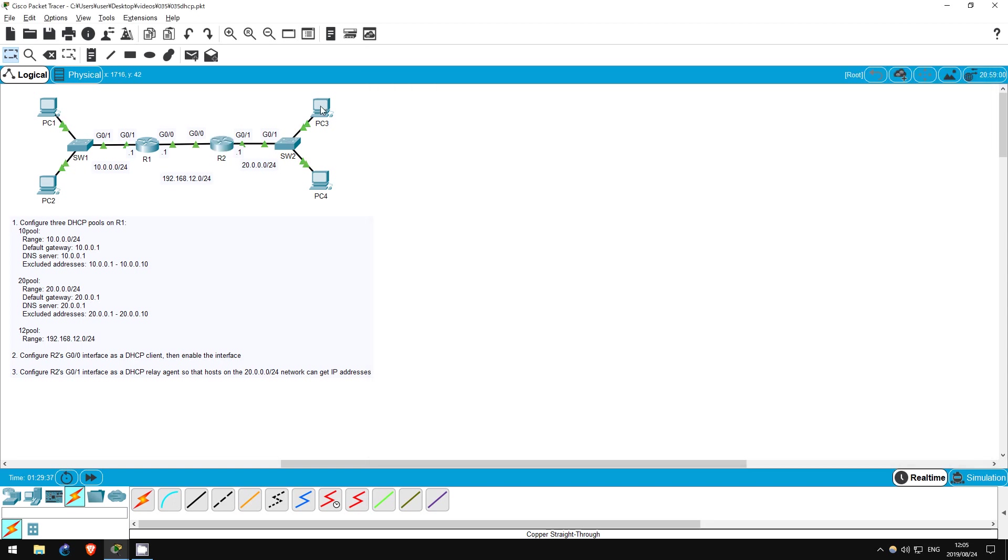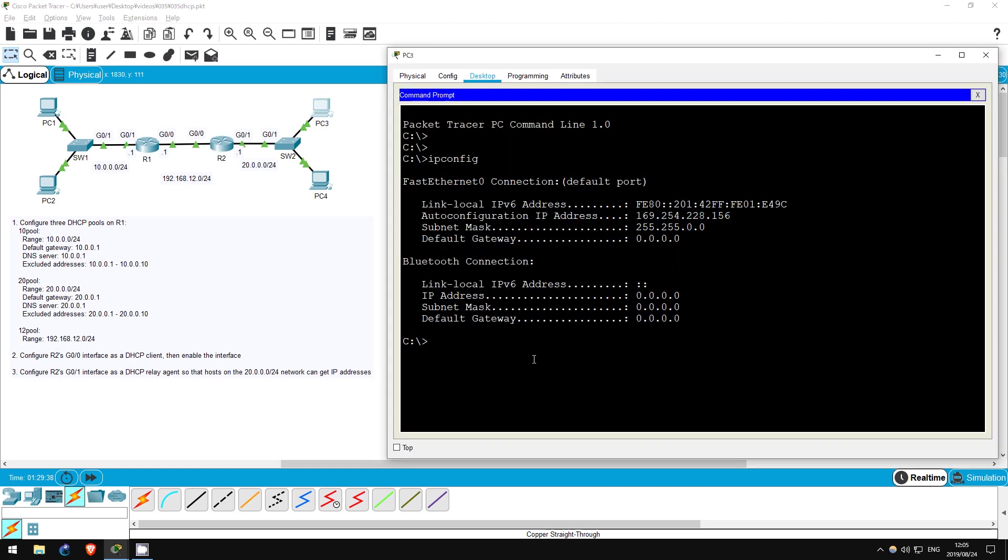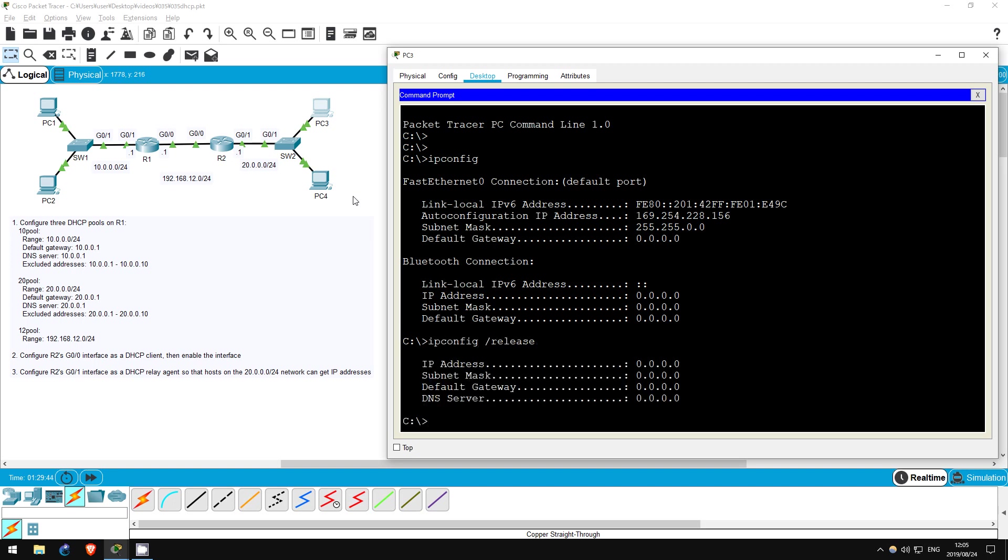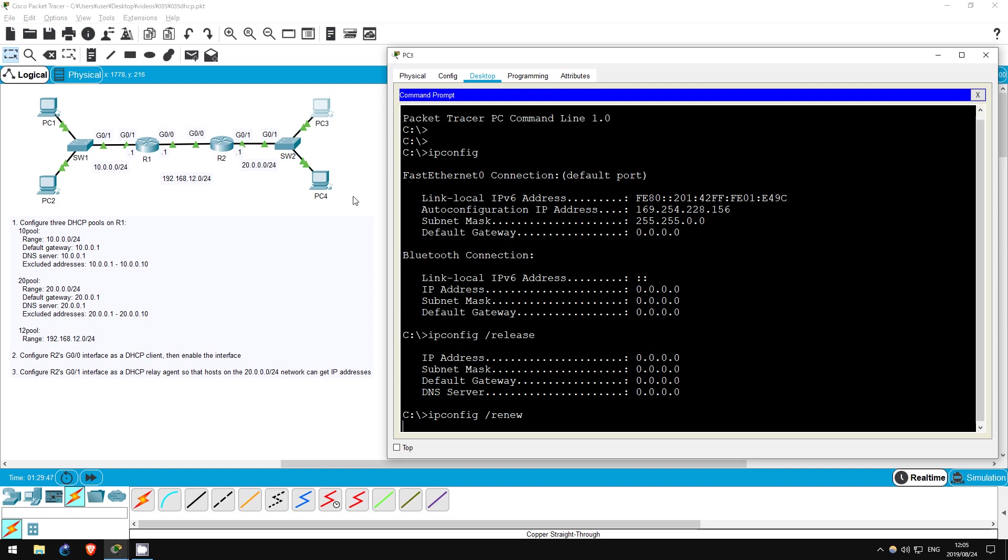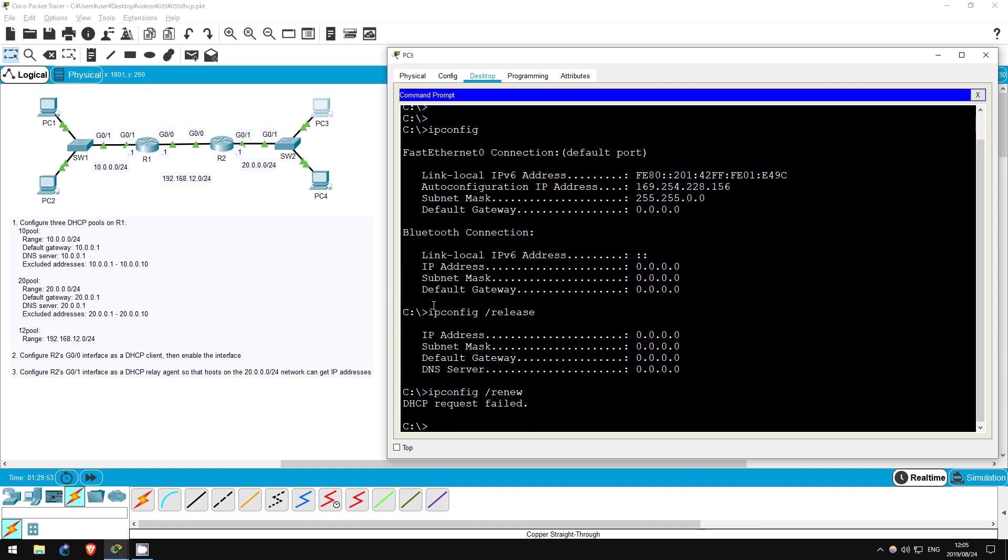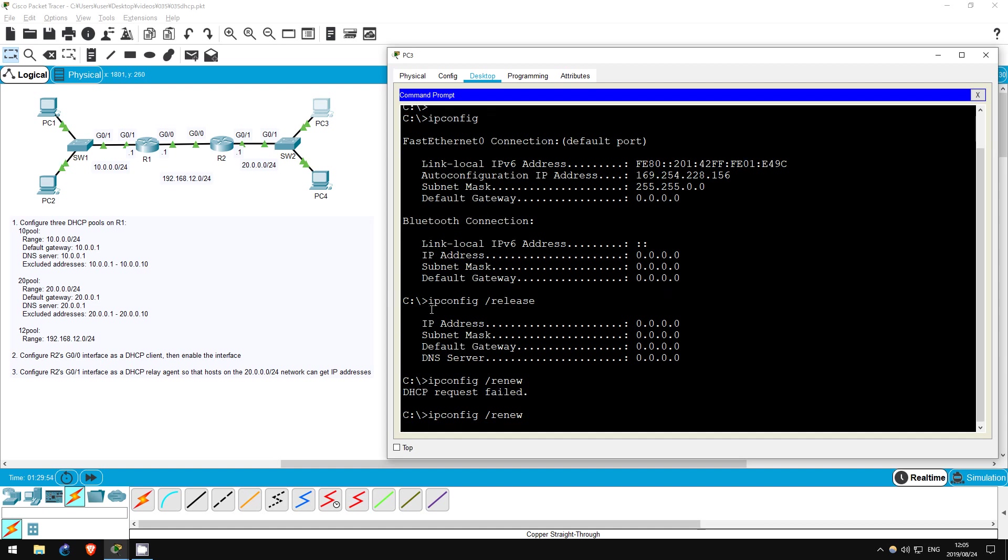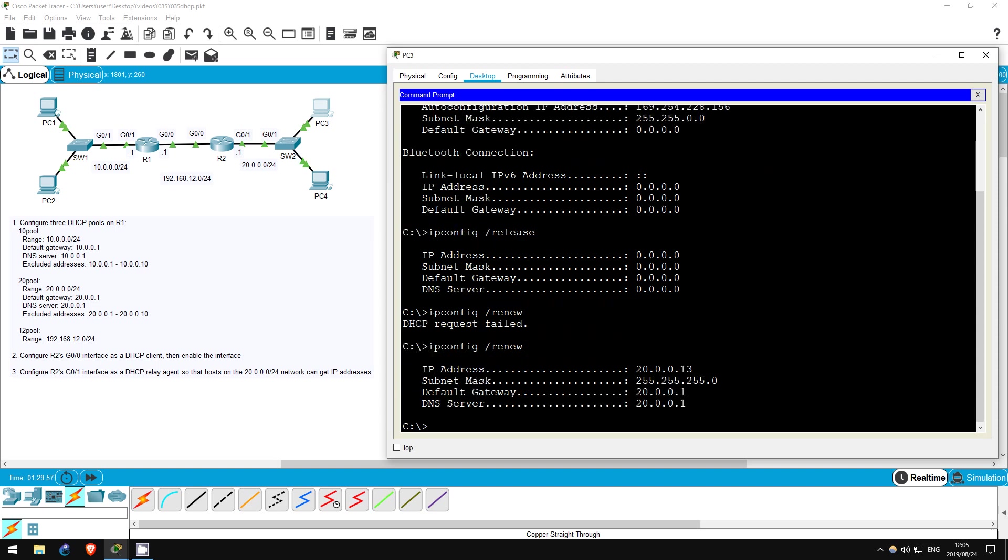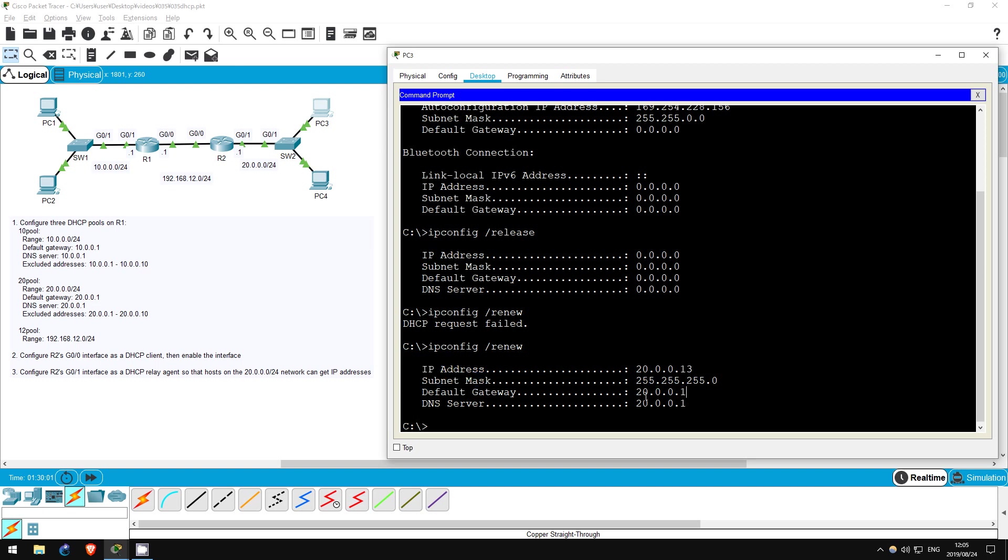Now let's go back to PC3. IP config slash release, IP config slash renew. And there we go. PC3 now has an IP address in the 20.0.0.0 slash 24 range, as well as a default gateway and DNS server, since our DHCP relay agent relayed the DHCP messages between the PC and the DHCP server. That's all for this lab.